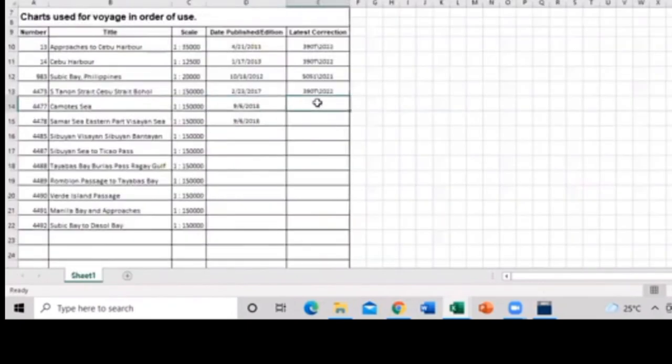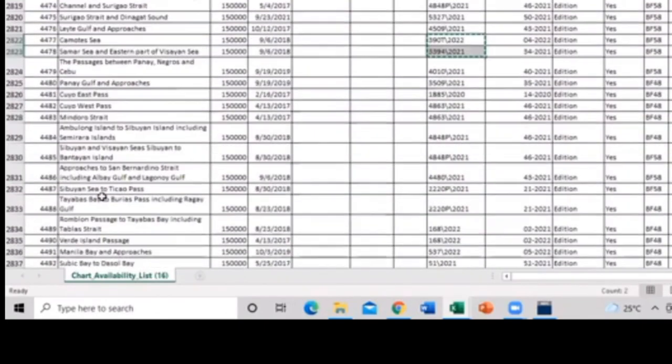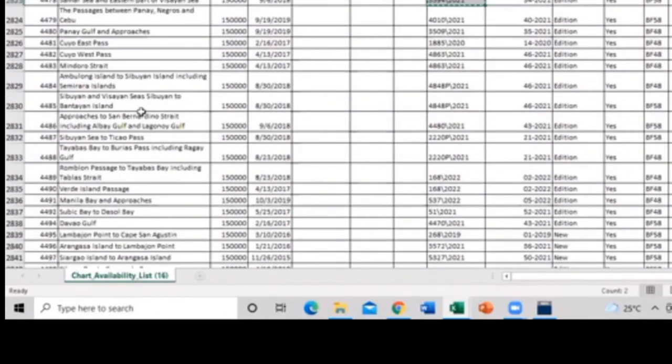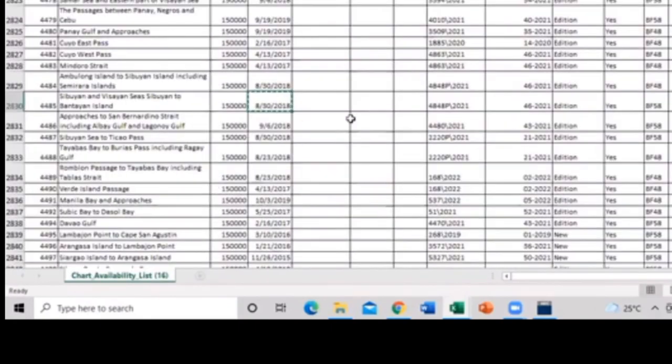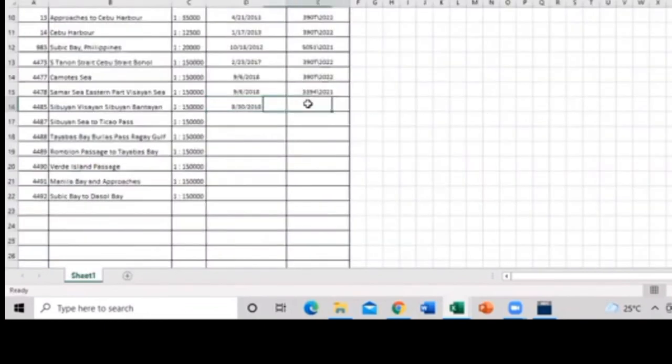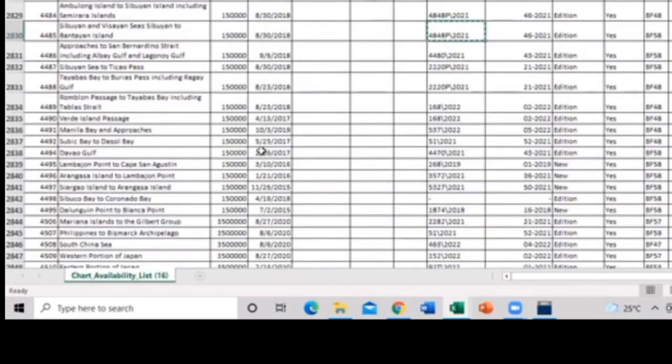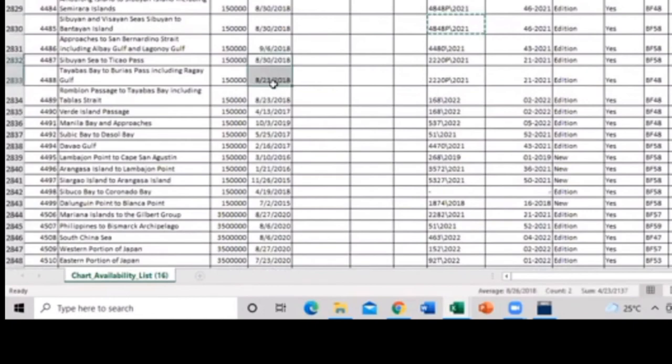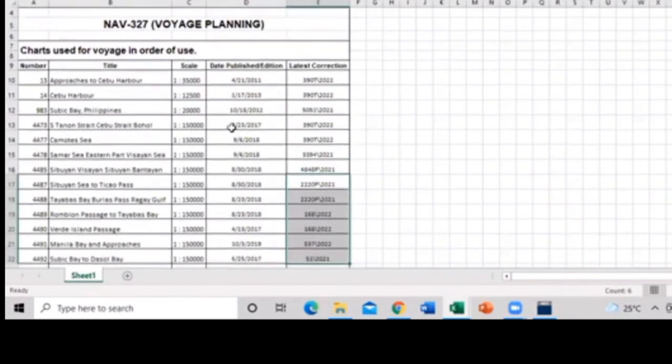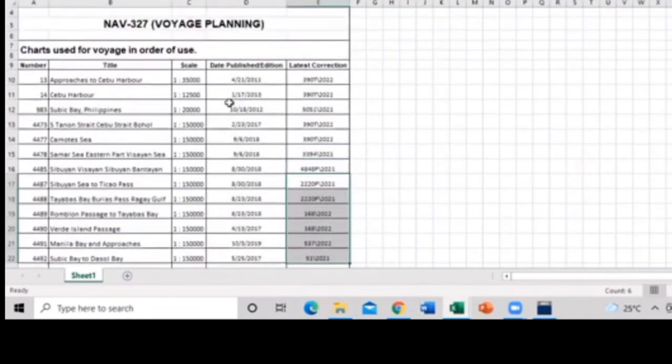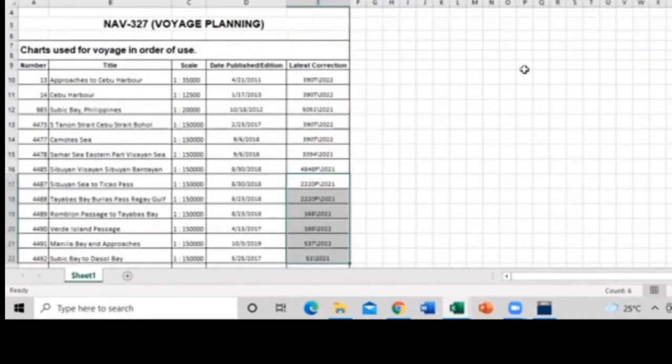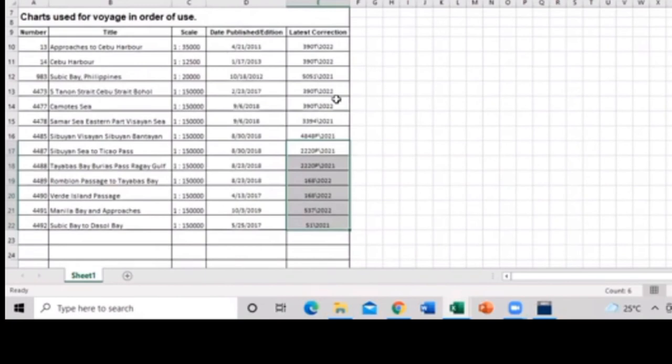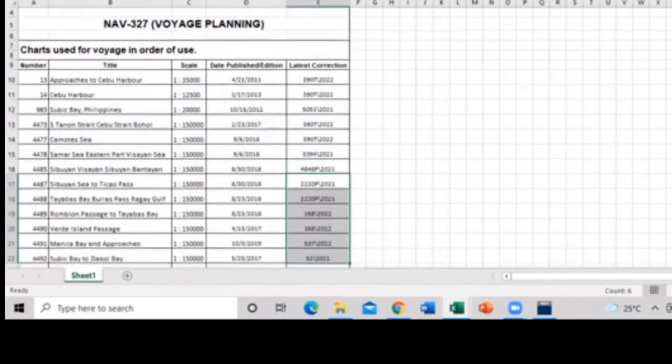You need to copy that and paste it. So the dates of that particular places. So now we're done copying and pasting the date publish edition of our chart. So I think that would be all and thank you.